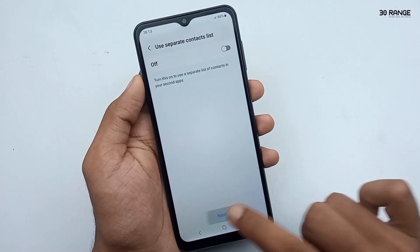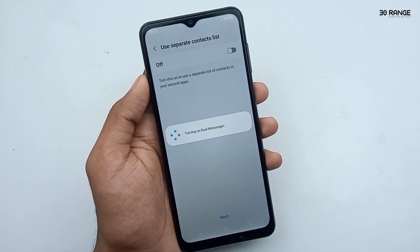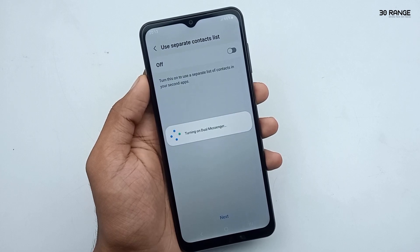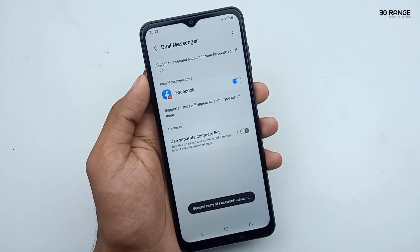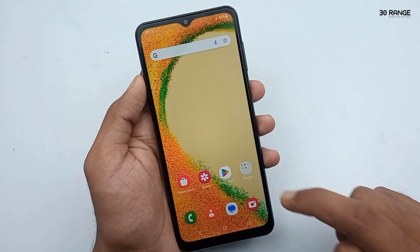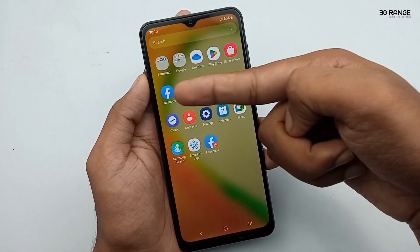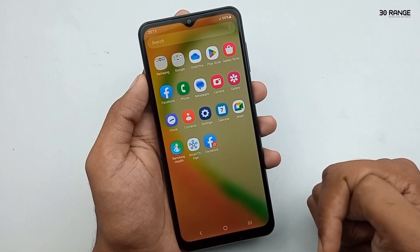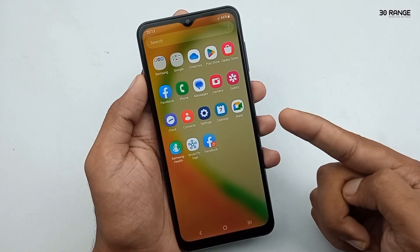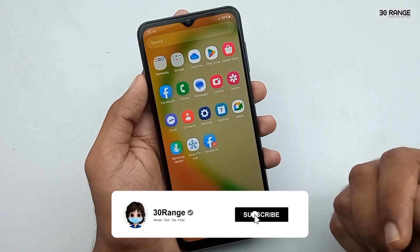Okay, the second Facebook application is installed. Let's check it now. This is my first Facebook application and this is the second application. Using this method, you can create dual messenger applications.